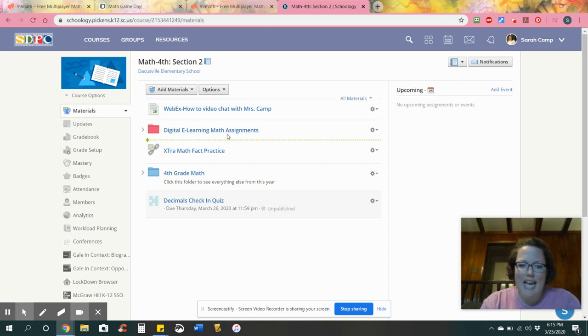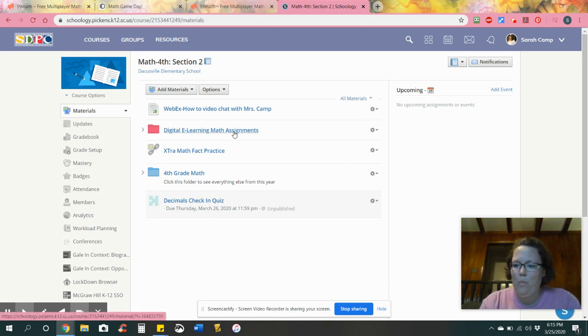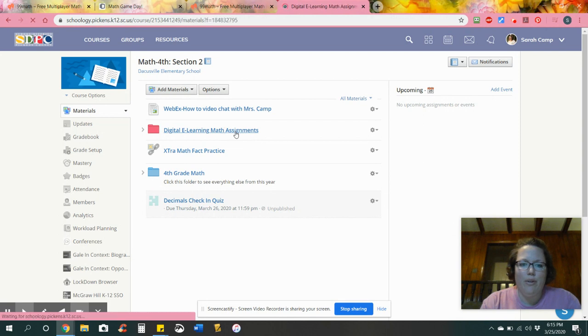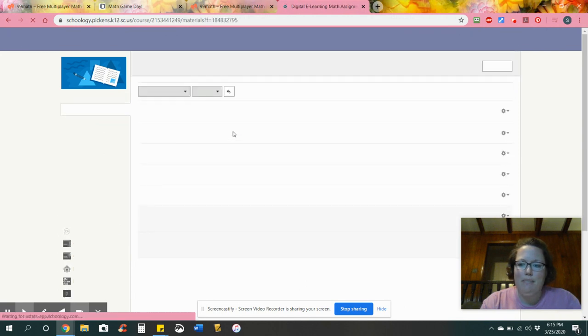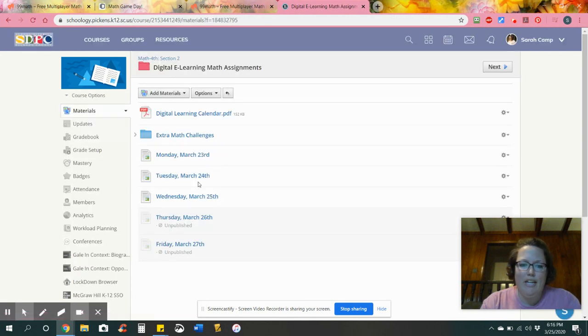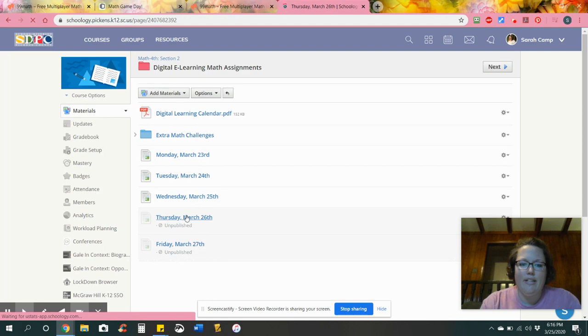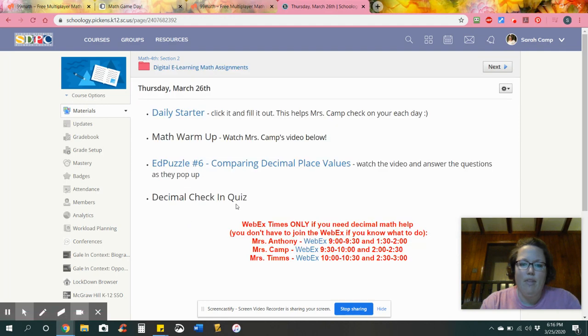Hey guys! Happy Thursday. I'm wanting to go through my Schoology page. I know mine looks a little different just because I've got the teacher version.